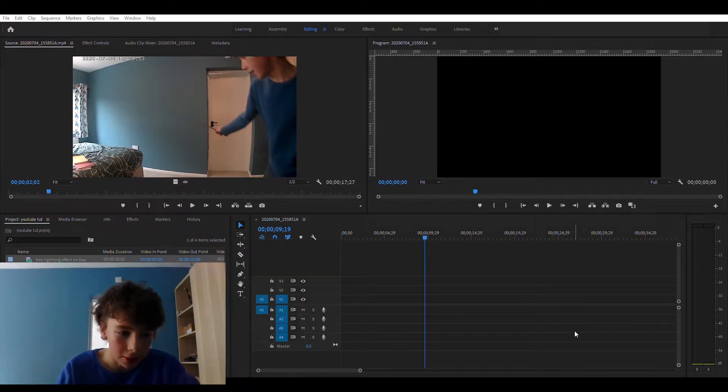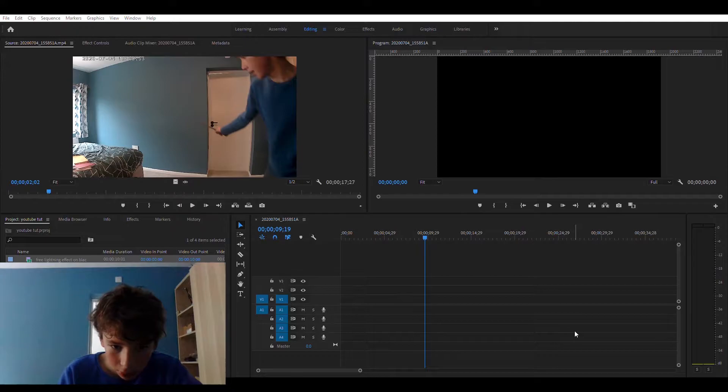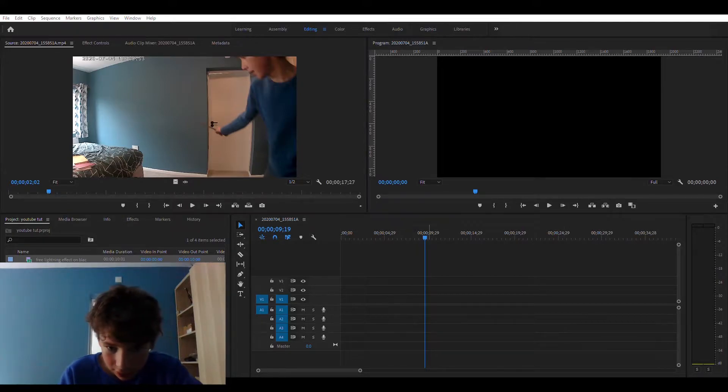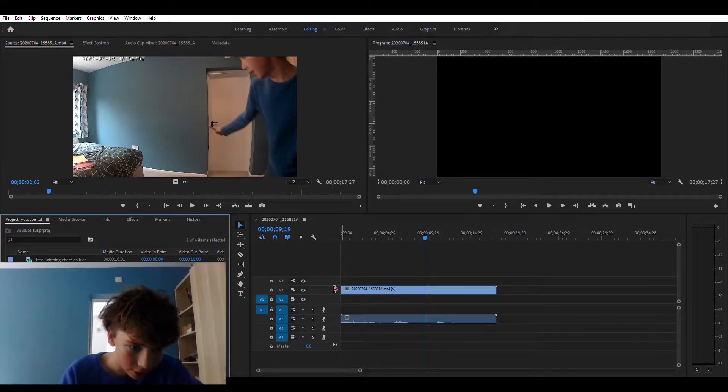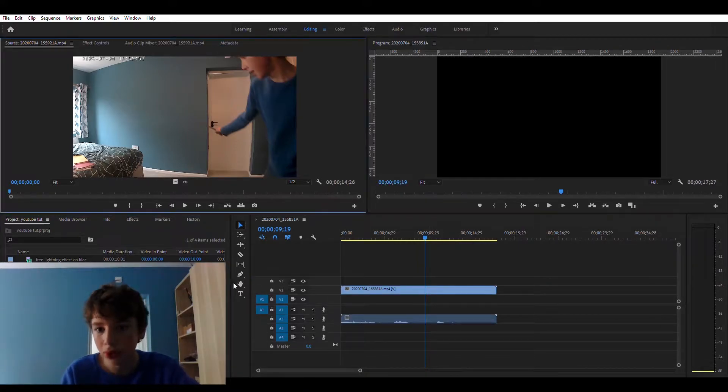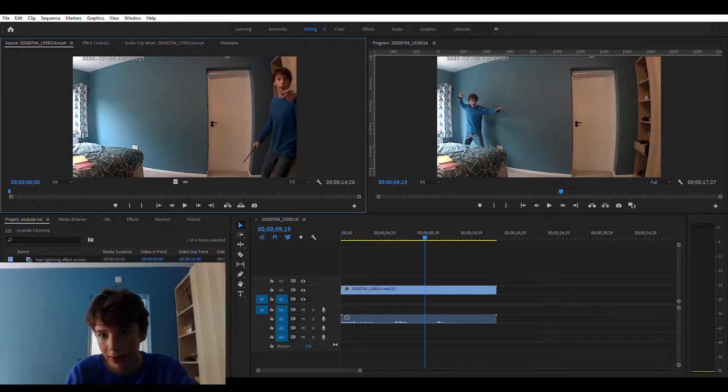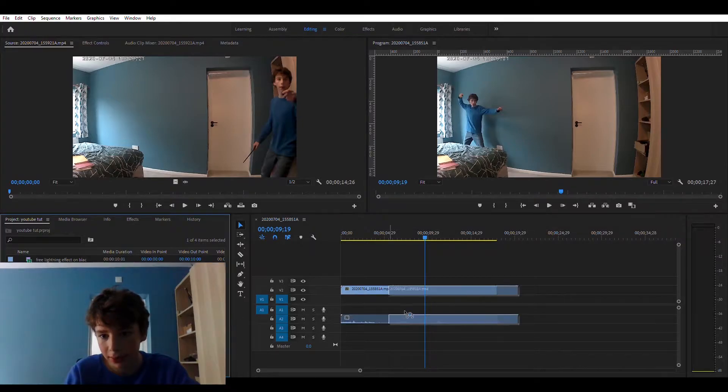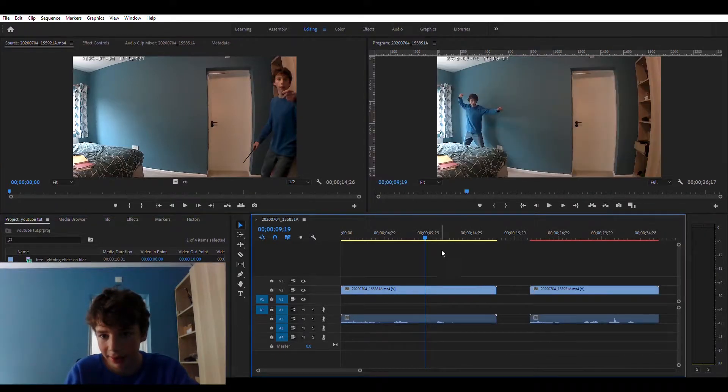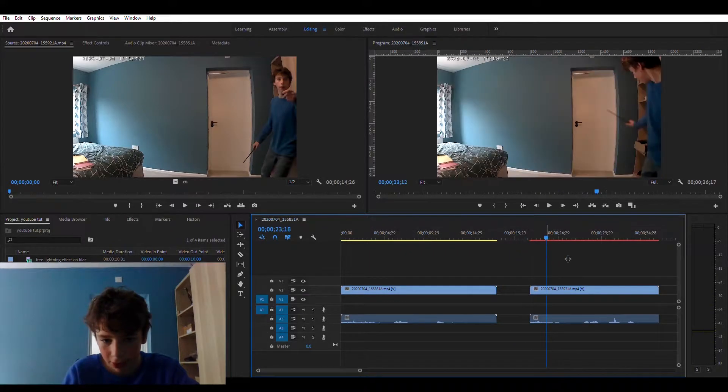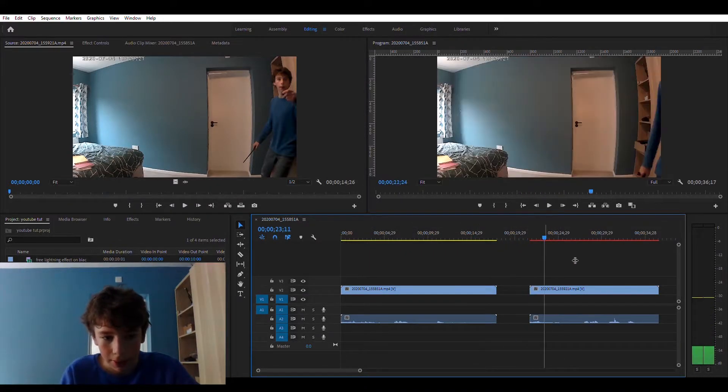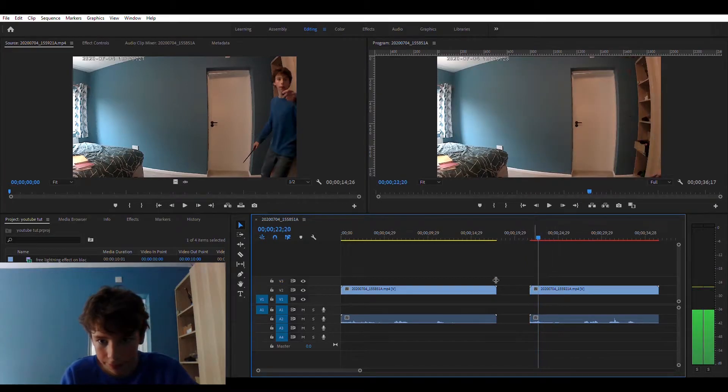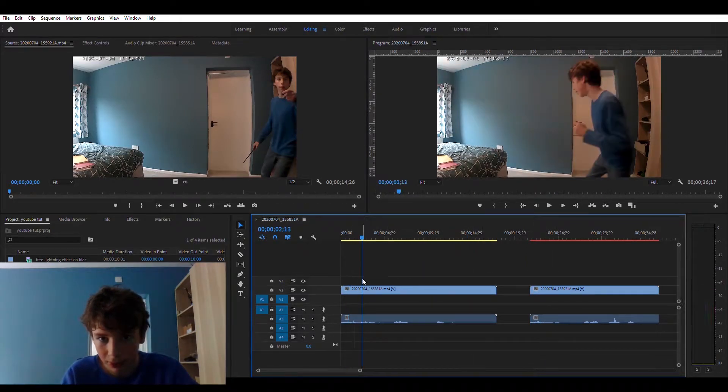So what you're going to do is import your two clips into the timeline and it's important to keep the camera angle the same. So if you look, the camera is in the exact same place. Let's go as this one start.